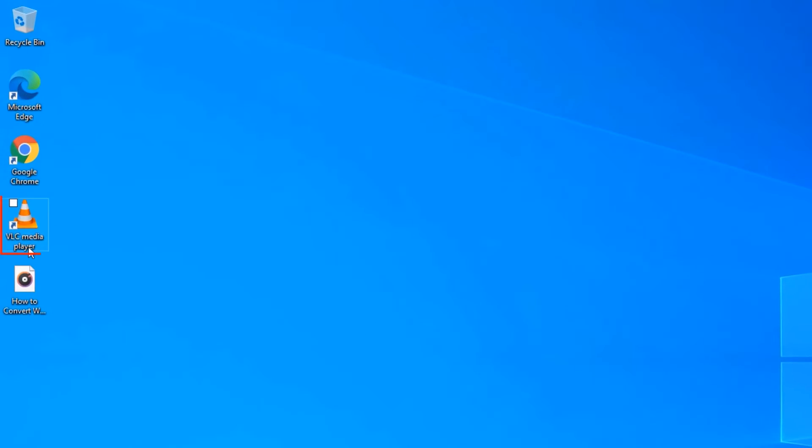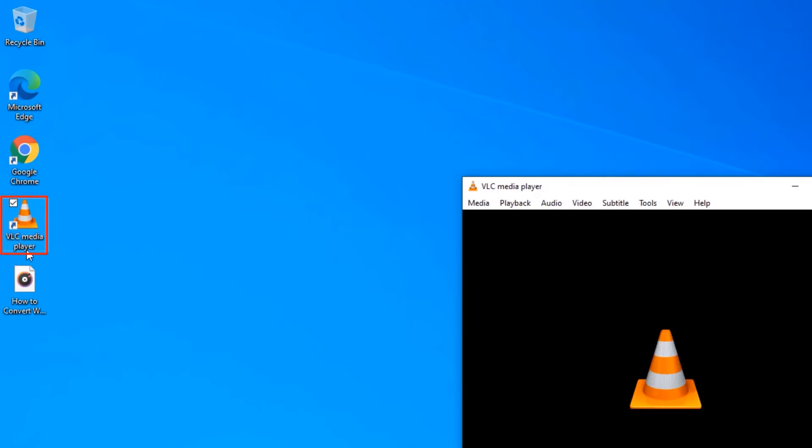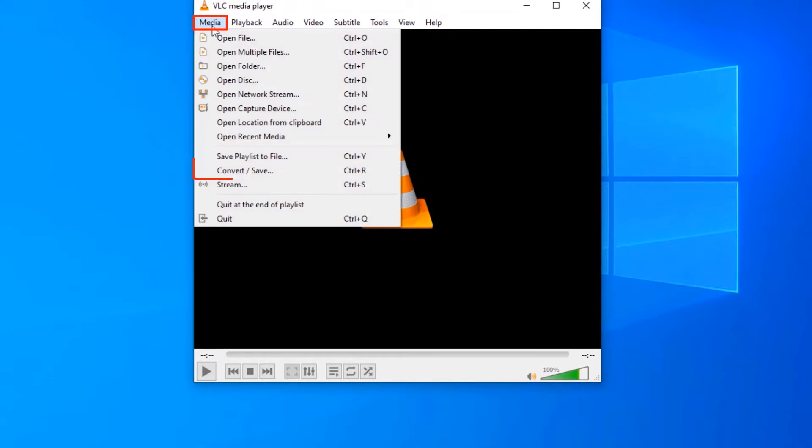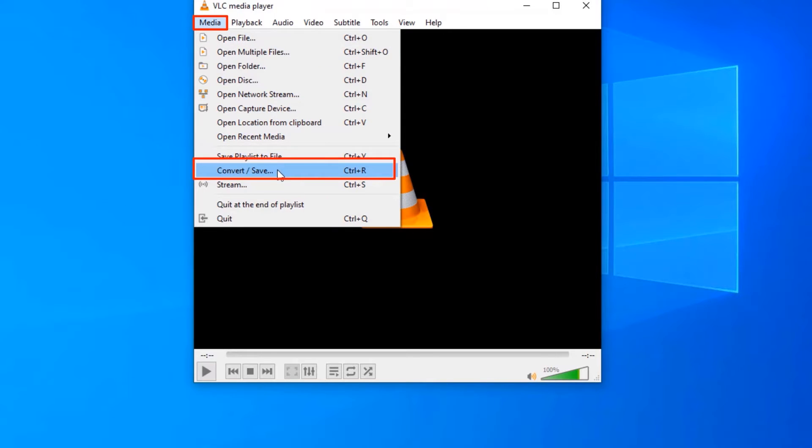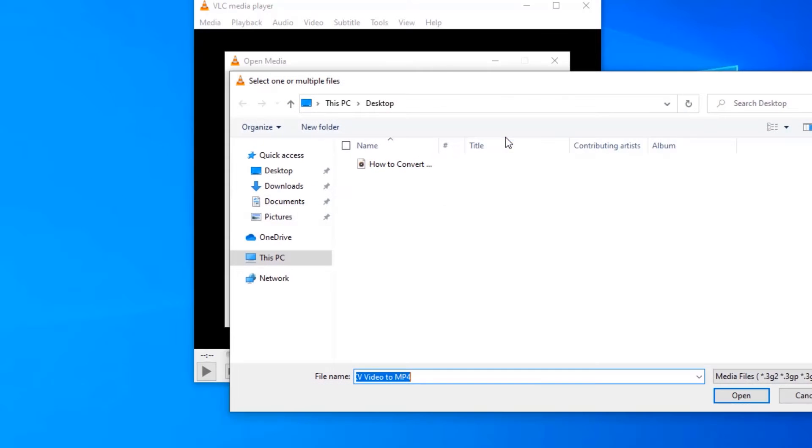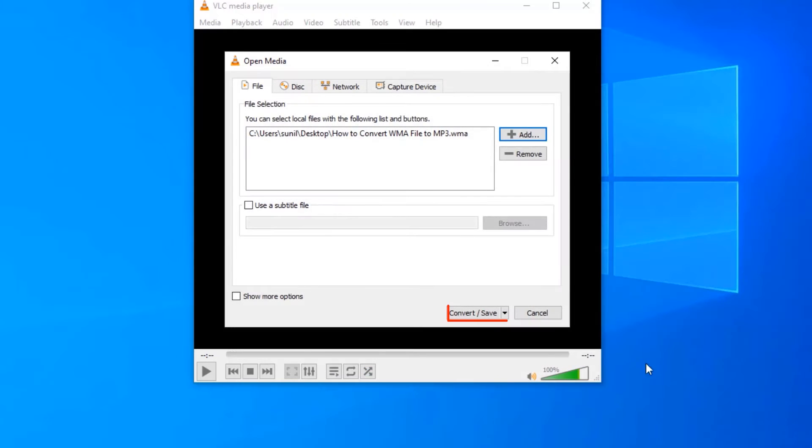Launch VLC media player. Click Media and click Convert Save. Click Add and select the WMA file which you want to convert to MP3. Click Convert Save.